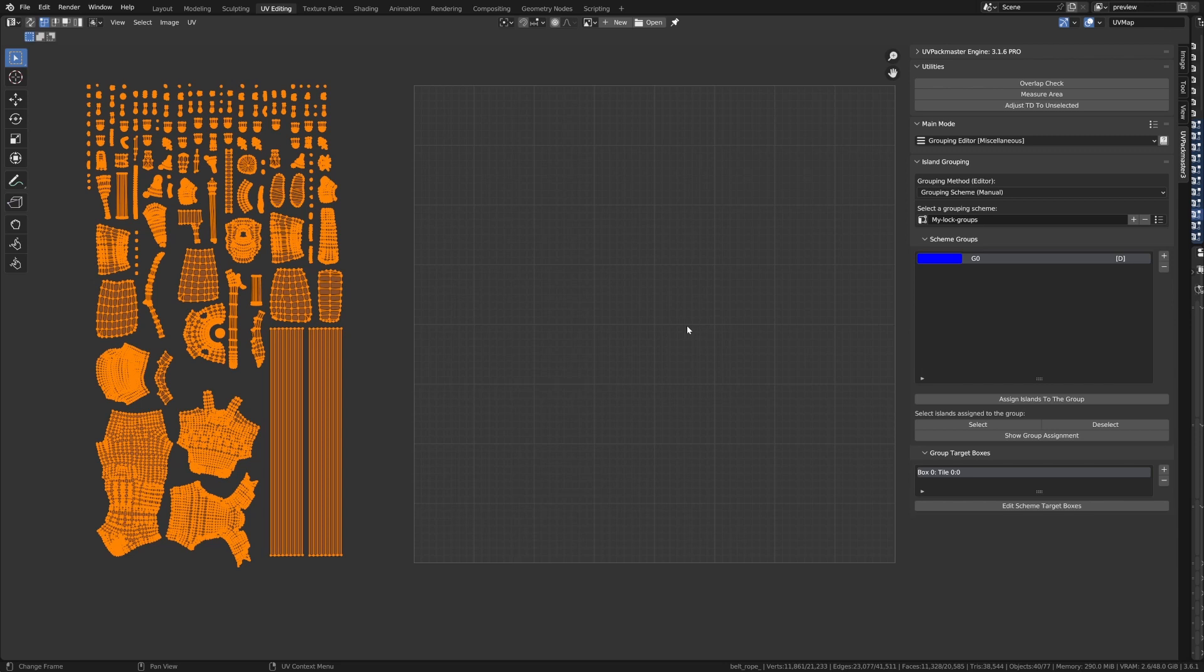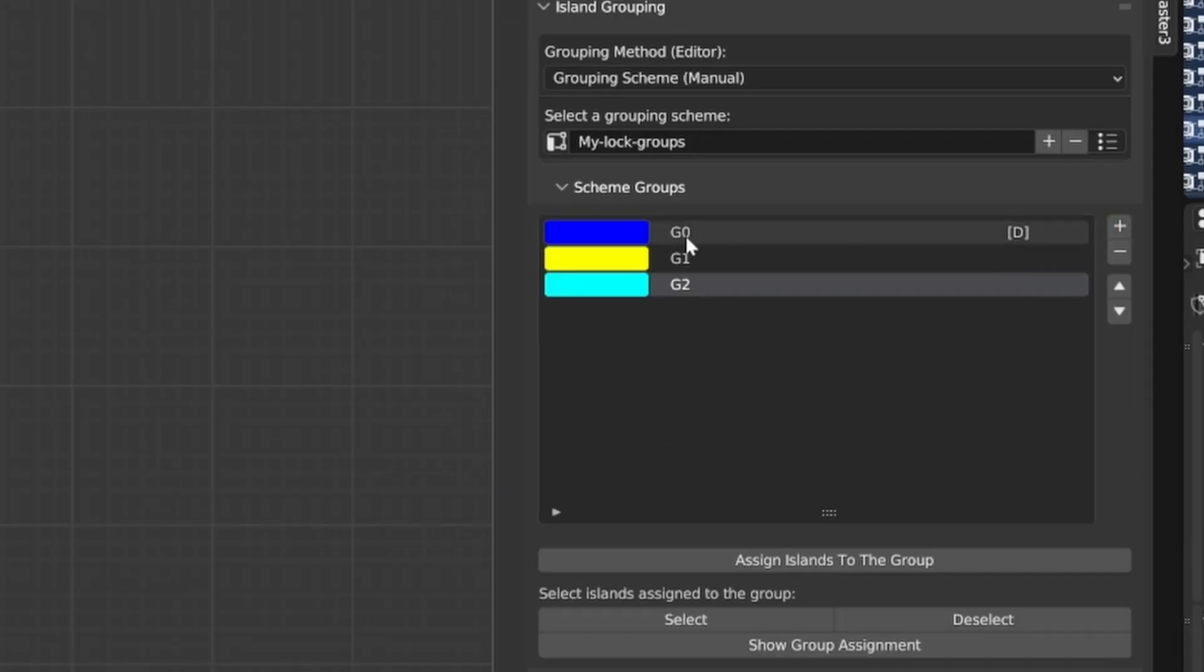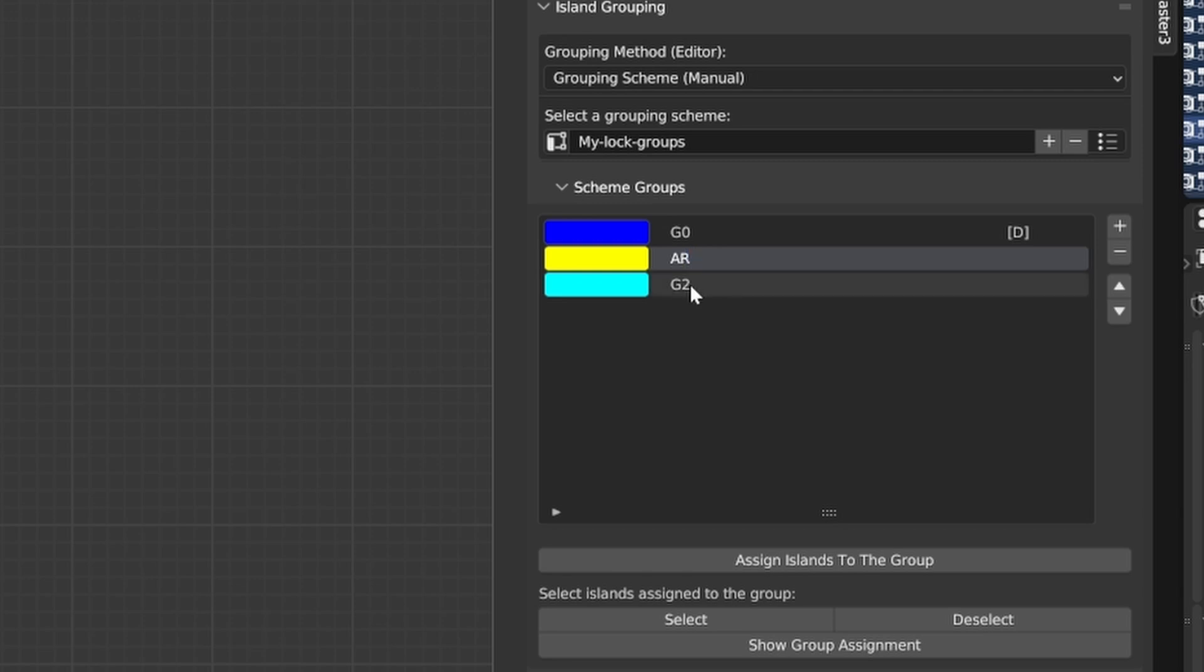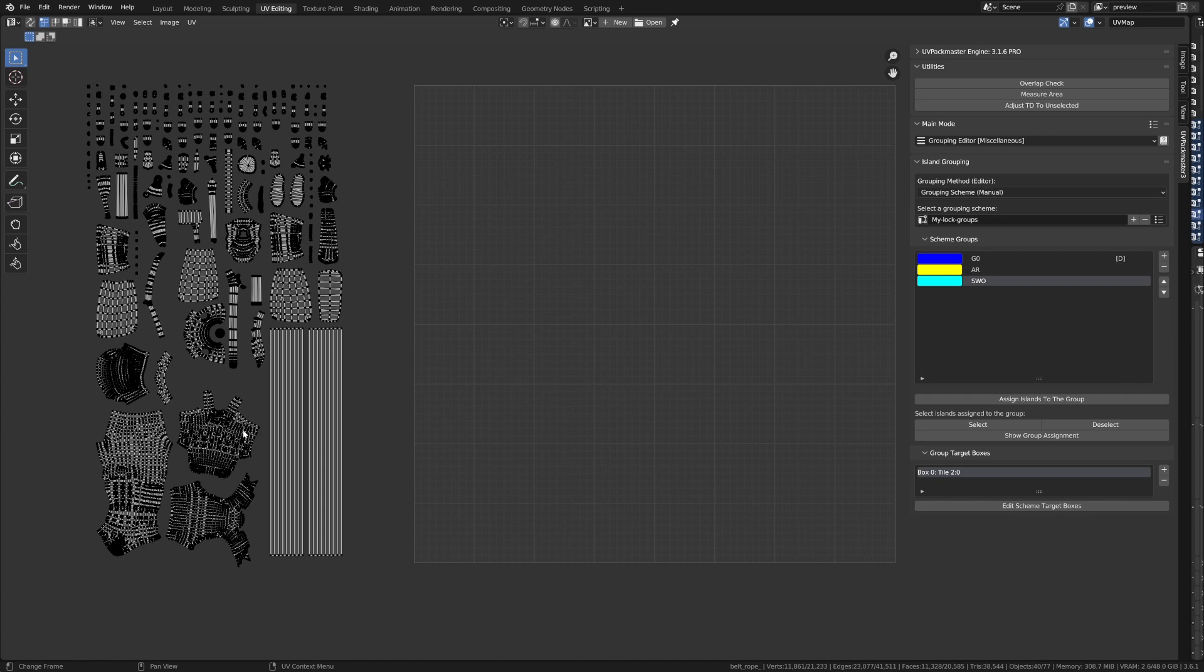So, if I were to just click Show Group Assignment, there we go. So, now we're going to repeat the first process in the tutorial, but now we're going to be using the Group Schema for that. So, plus plus, this one is going to be AR for Armor, and this one's going to be SW for Sword. So, let's go ahead.